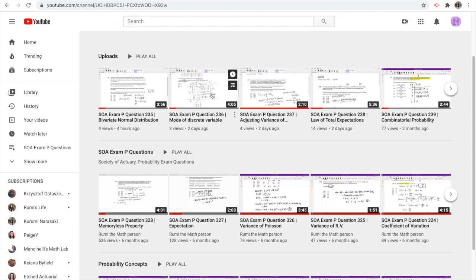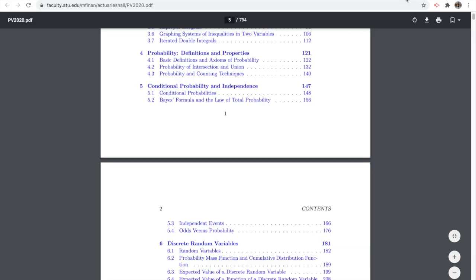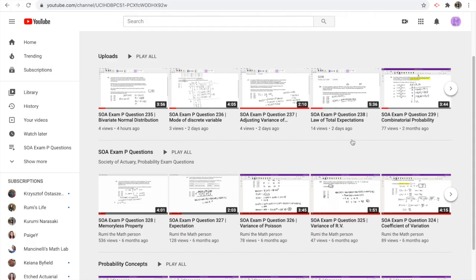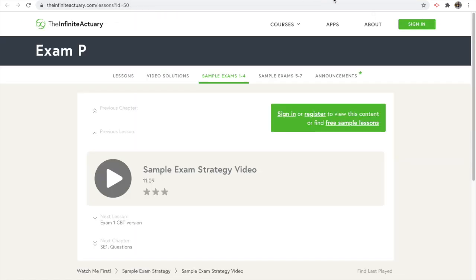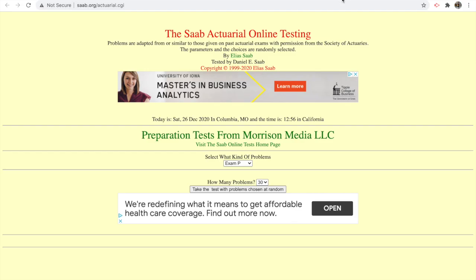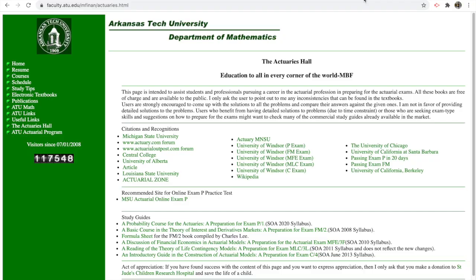Second, if you're not sure about the concepts, like if you're starting from zero and haven't taken any probability classes and have no idea what you're doing, you want to read through some resources. You can go to this website, the Arkansas Tech University Department of Mathematics.